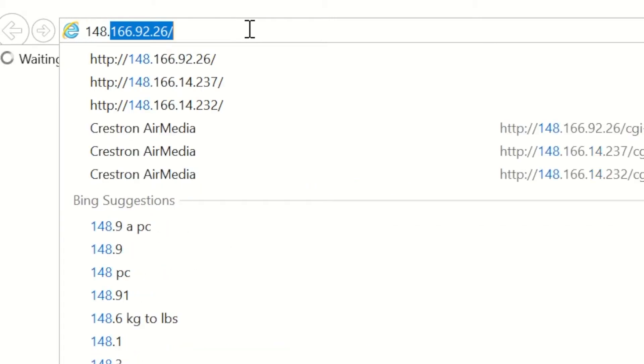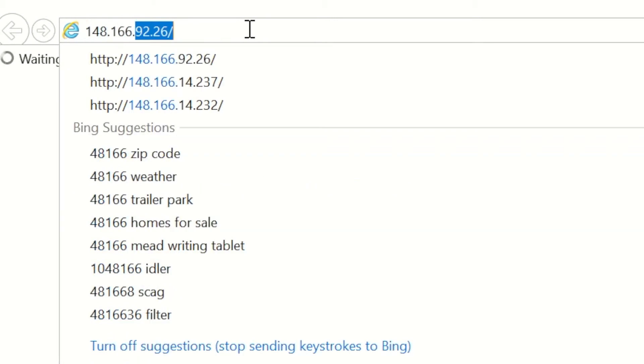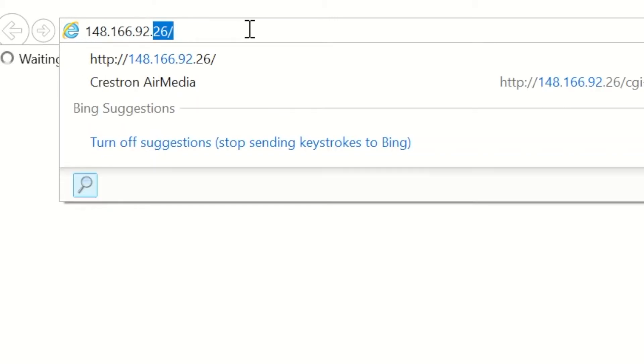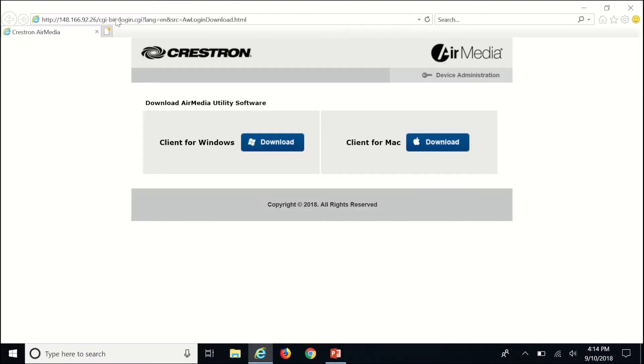Open your desired web browser on your laptop or tablet and type the number into the address bar. Then click Windows for the download to begin.